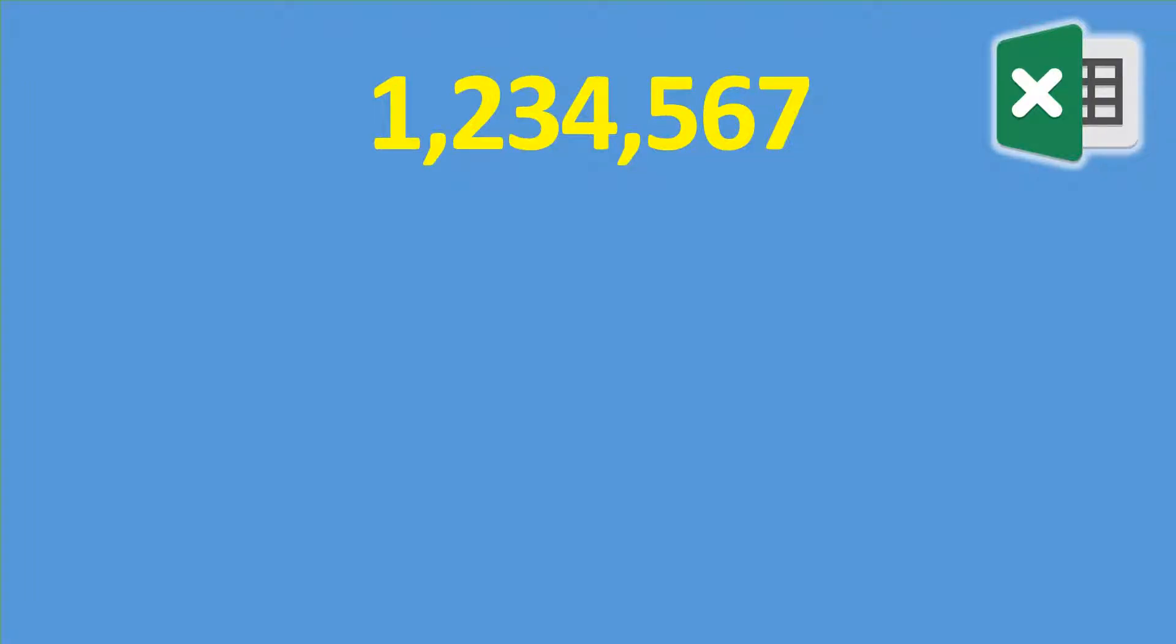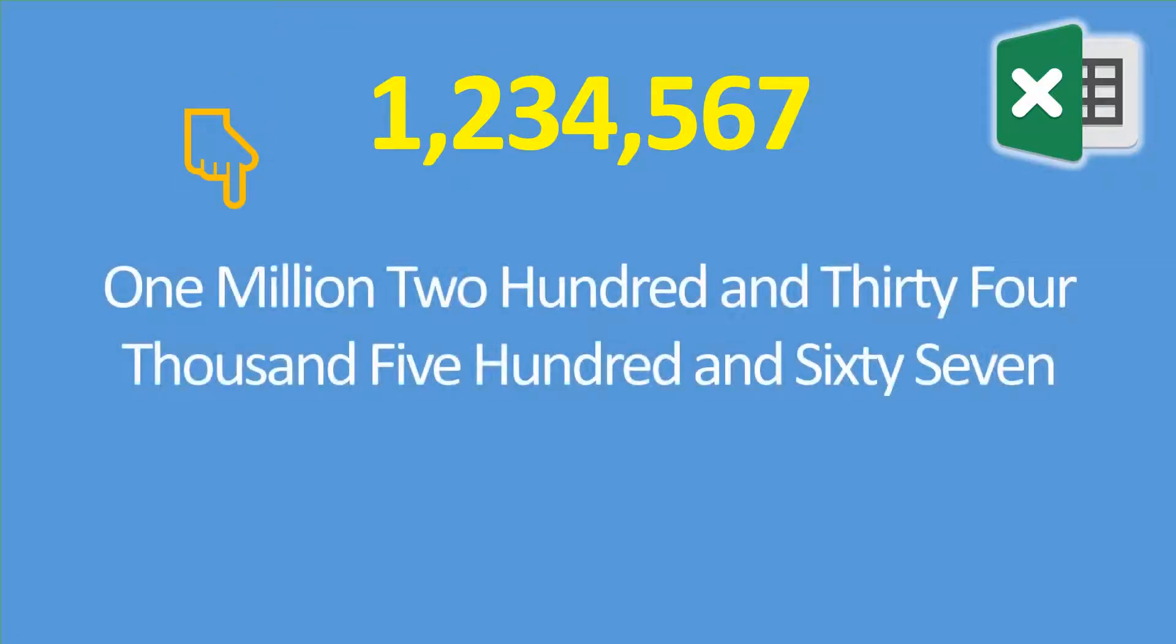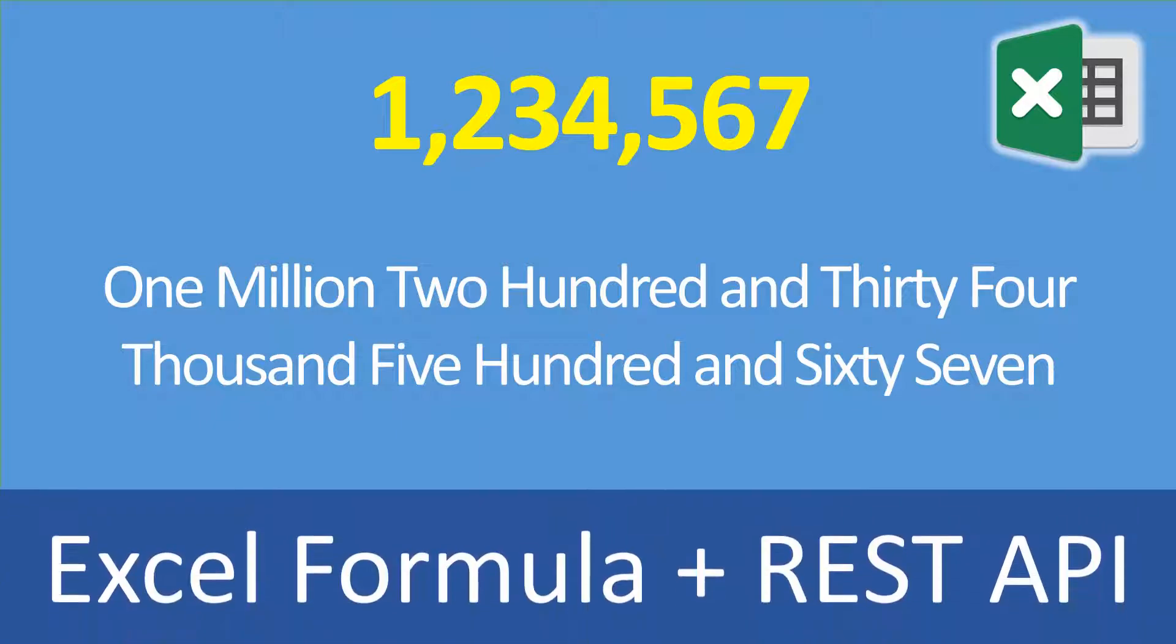Today we will see how to use an Excel formula to convert a number to its word representation. As with many of our videos, we'll turn what we built in Excel into a REST API so other applications may make use of it. So stay tuned!